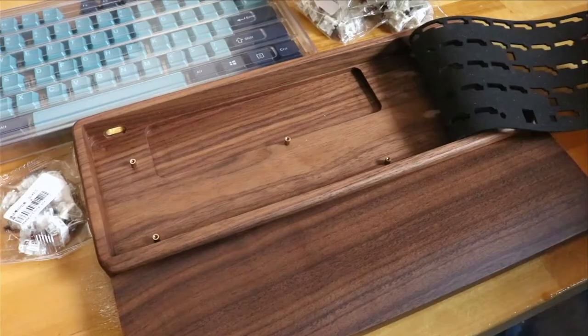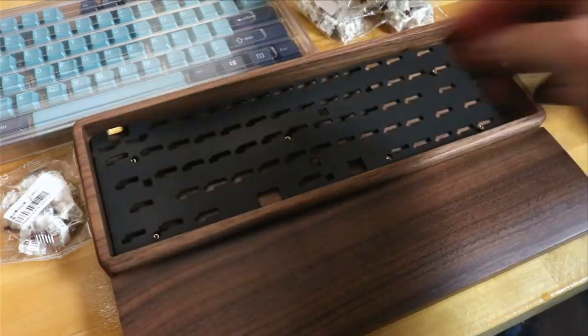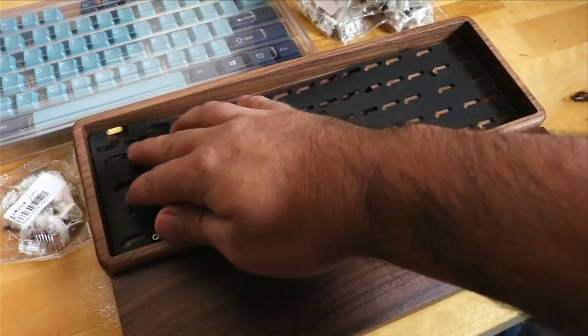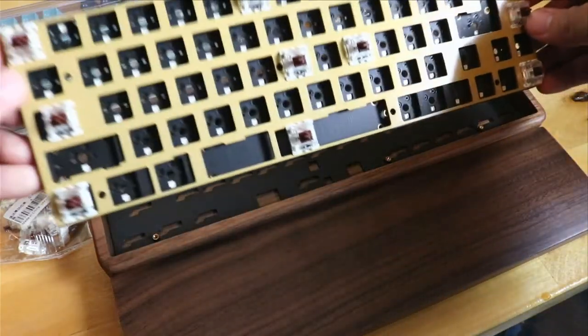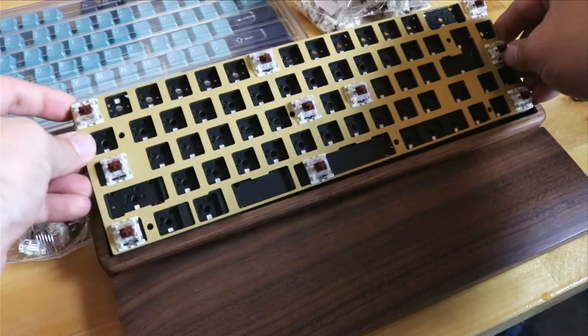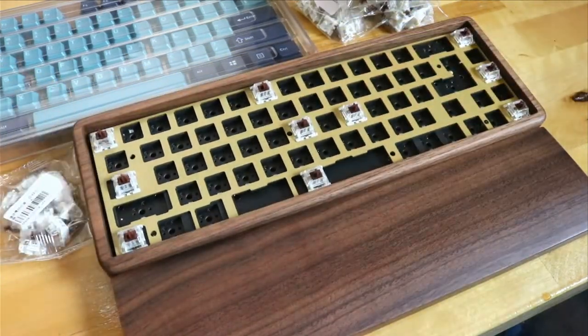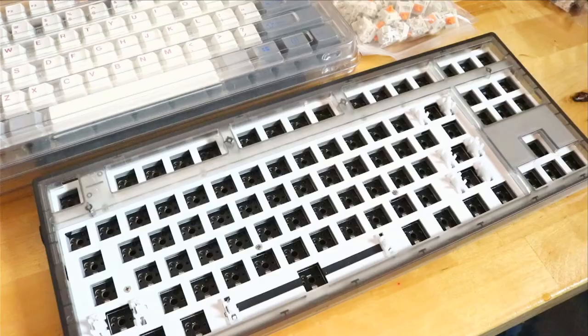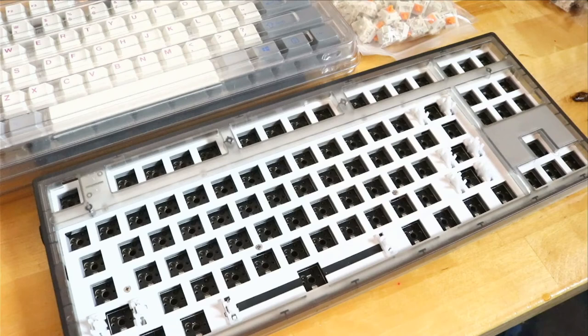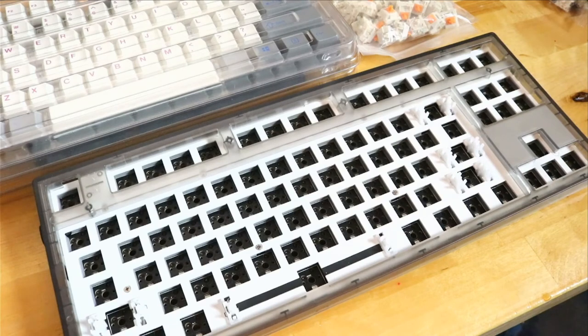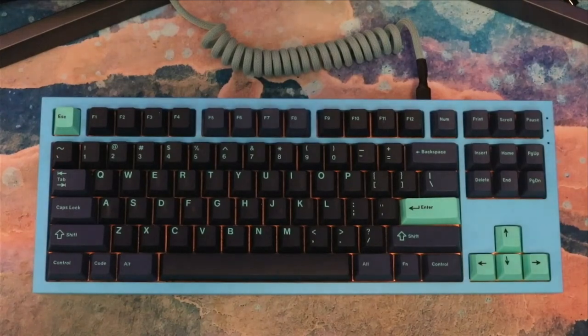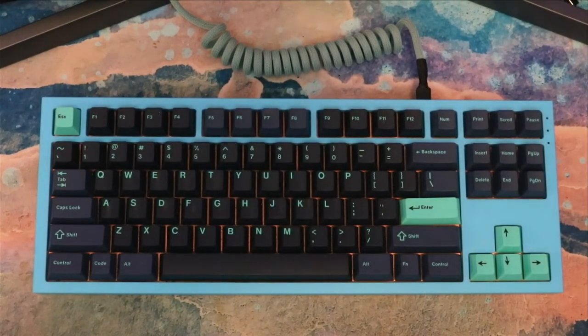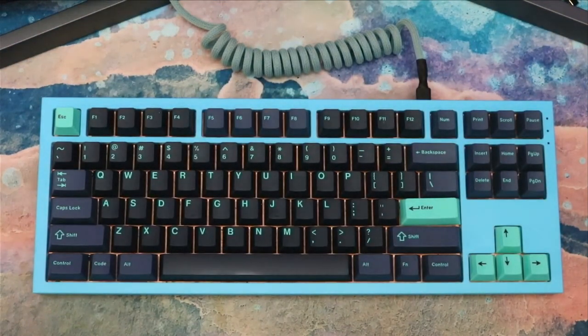Next, I'll be building the DZ65 with a walnut case and matching wrist rest. After that, I'll probably be building the Flesports MK870. The MK870 has many features similar to the Entry Edition, except that it was only $60. Hit that subscribe button and stay tuned. Let me know down below what else you'd like to see.